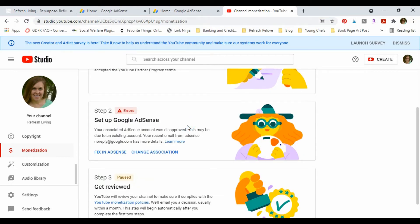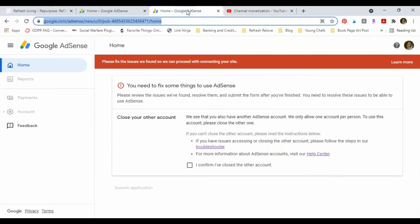Well, AdSense doesn't allow you to have two accounts, and only once it went through did it say it was disapproved and it told me to close my account. But then when you go into AdSense through either of the email addresses that I had it set up as, it won't let me click this little cog, which is where you close your account.